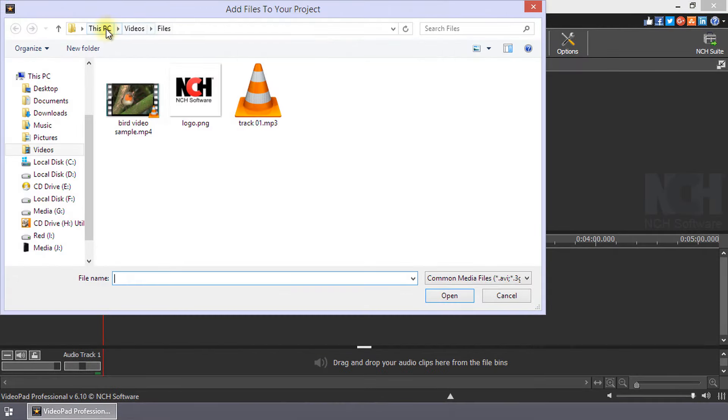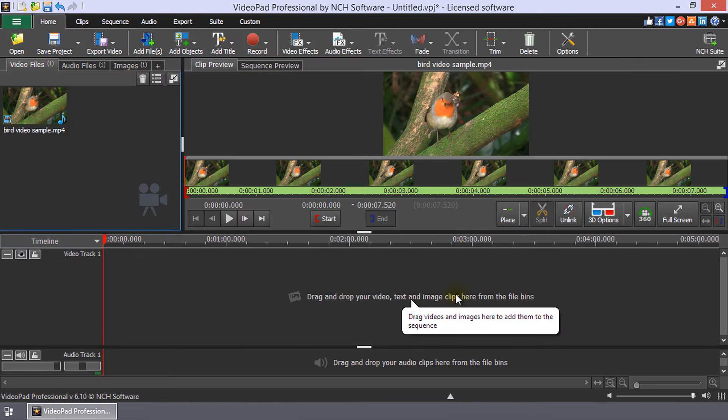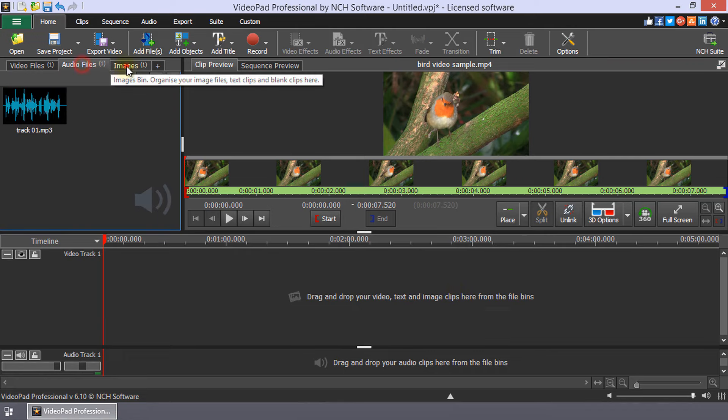Navigate to the folder where the files are saved, select your files, and then click the Open button. Continue watching for additional details on how to add media to a VideoPad project.